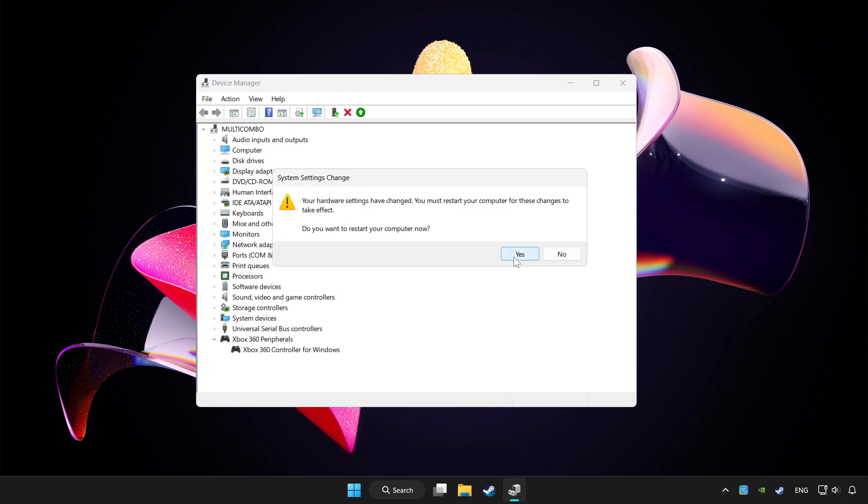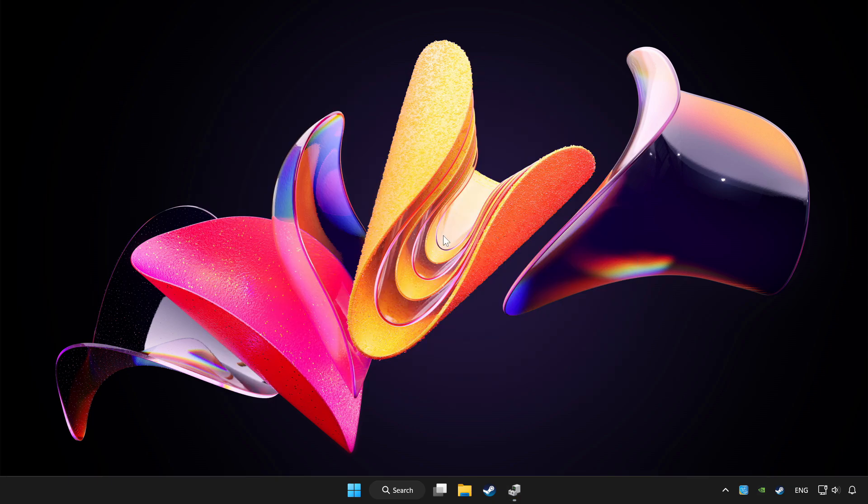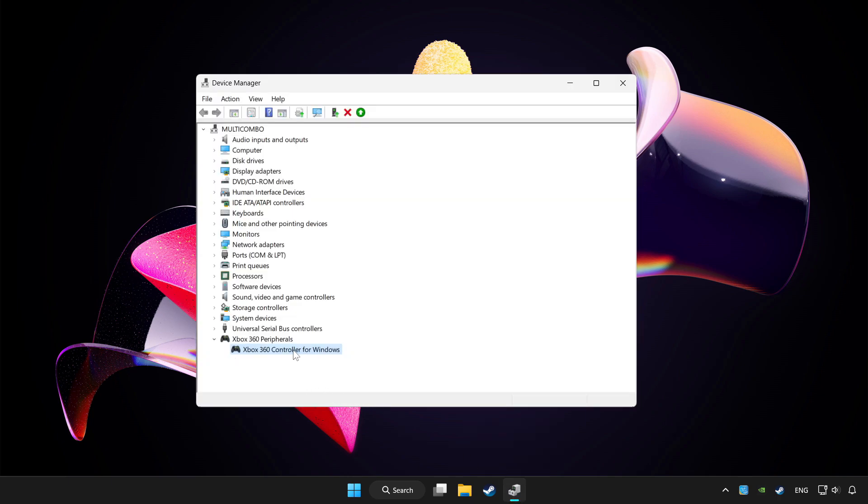Restart your computer, then enable the device.